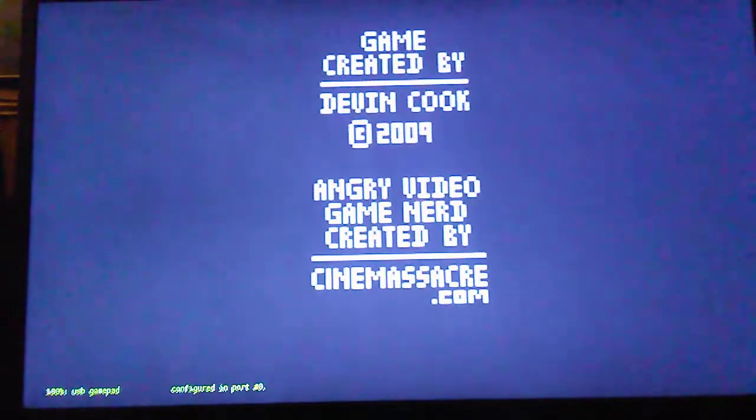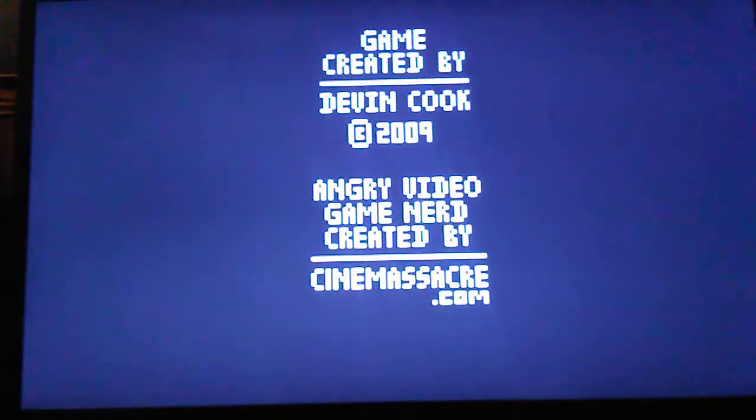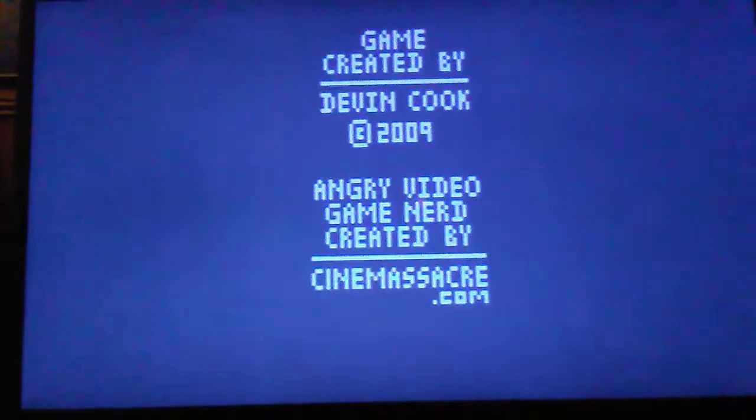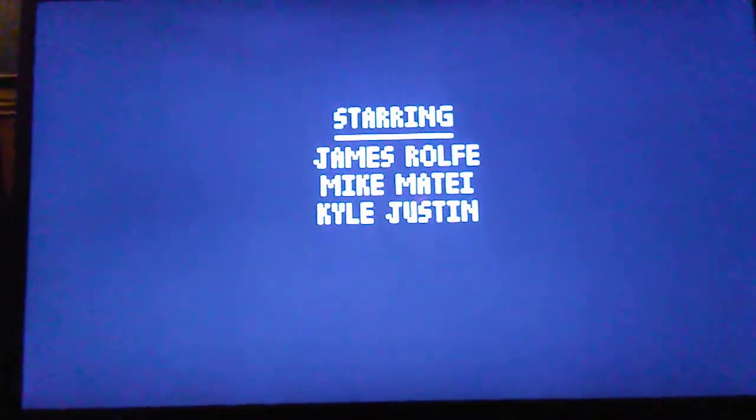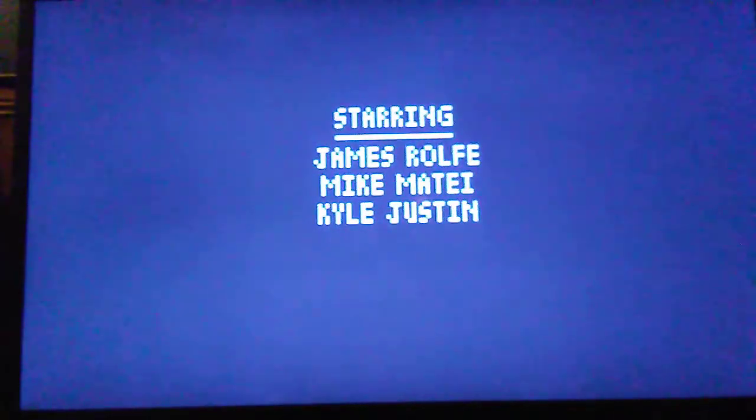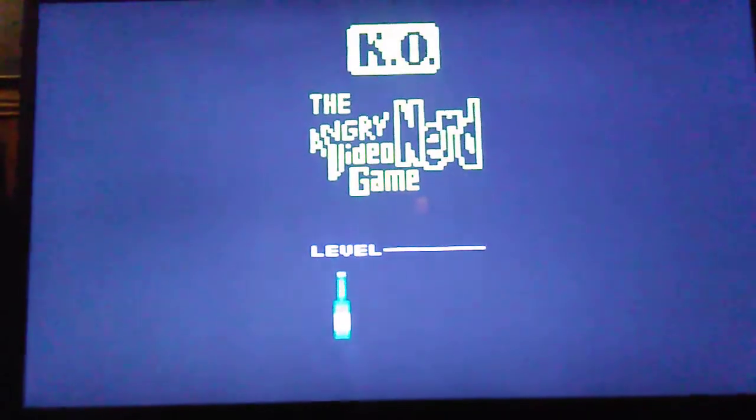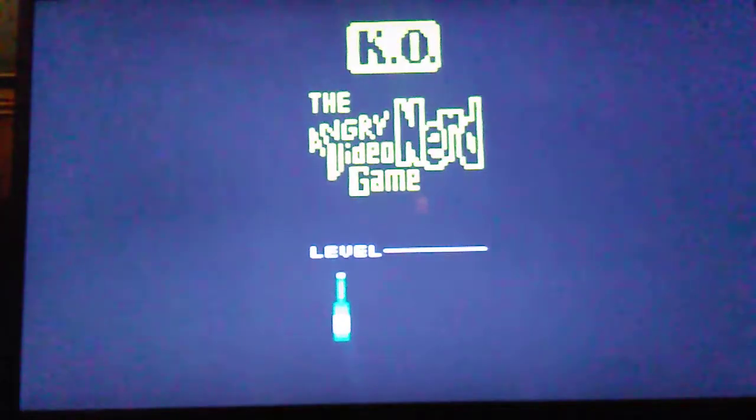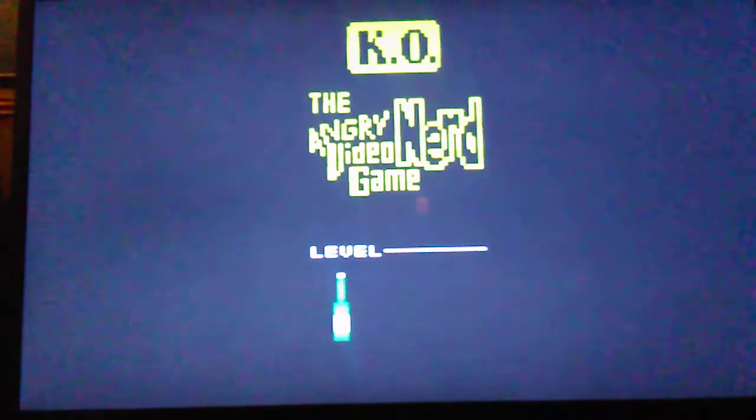What's up everybody, welcome back to the channel. I hope you're doing well out there. Today we're checking out another crazy game from the Game Station. This is James Rolfe's, Mike Matei, Justin, Kyle's - the Angry Video Game Nerd Atari game for the 2600.